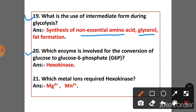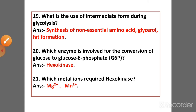Question 20: Which enzyme is involved in the conversion of glucose to glucose-6-phosphate? Answer: Hexokinase. Question 21: Which metal ions does hexokinase require? Answer: Mg²⁺ and Mn²⁺.